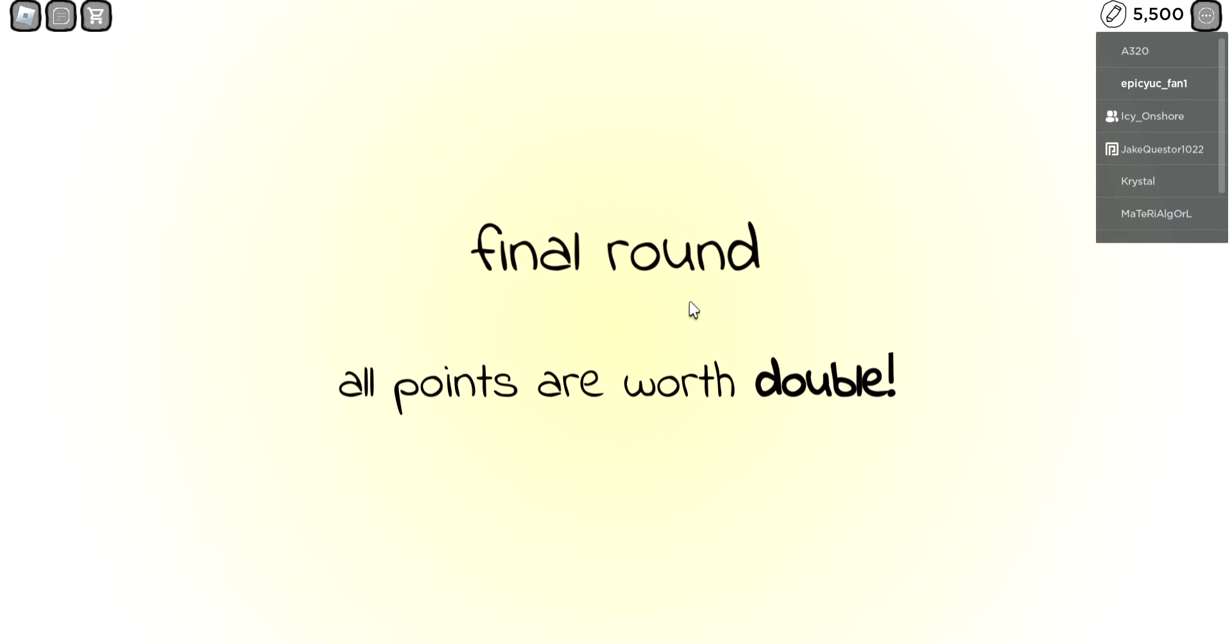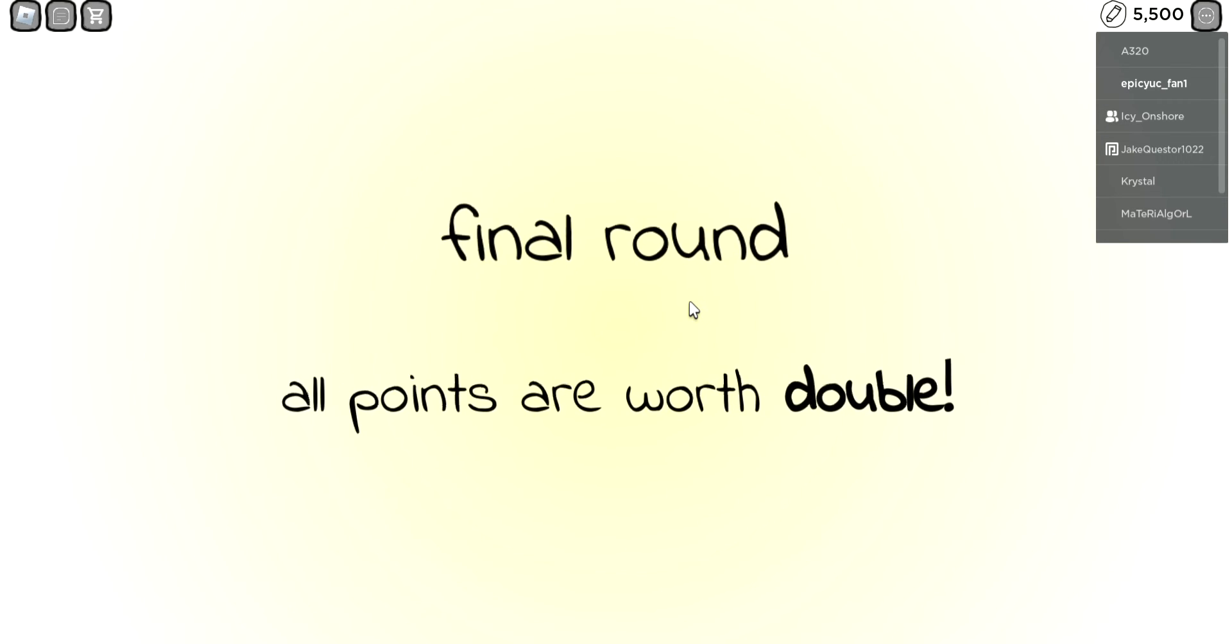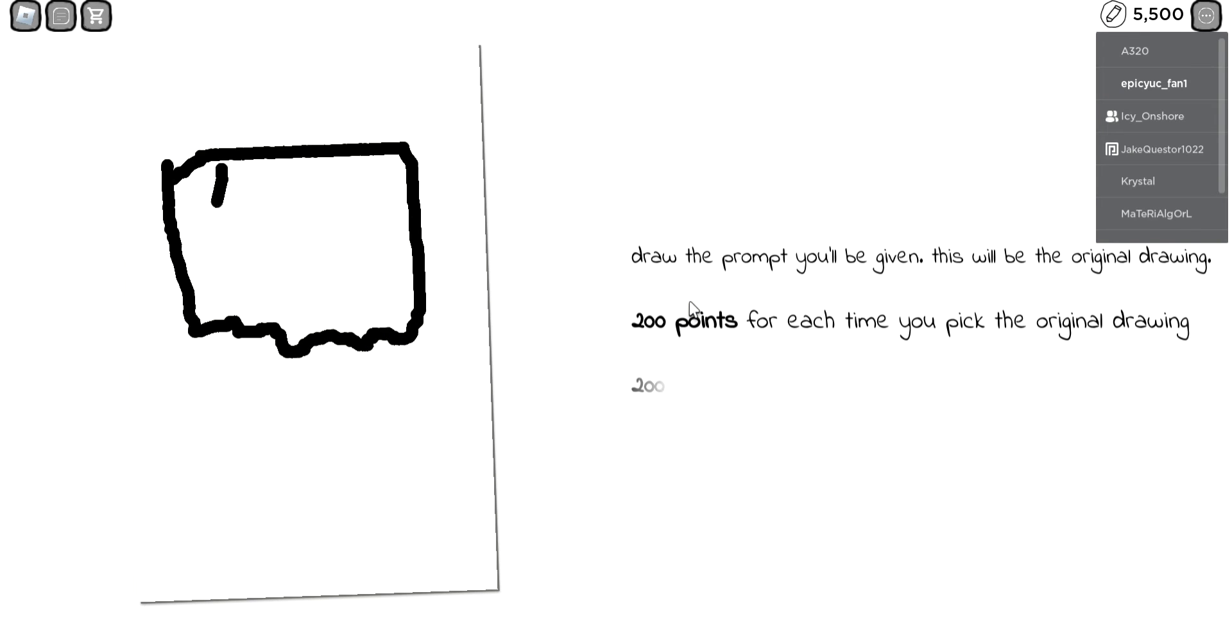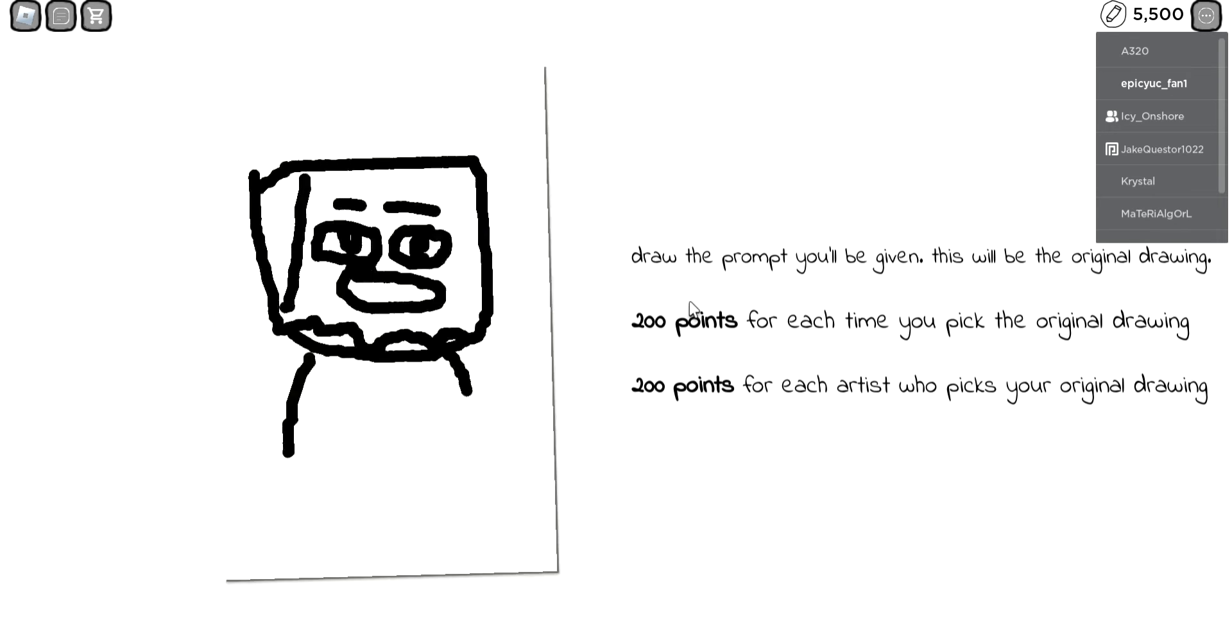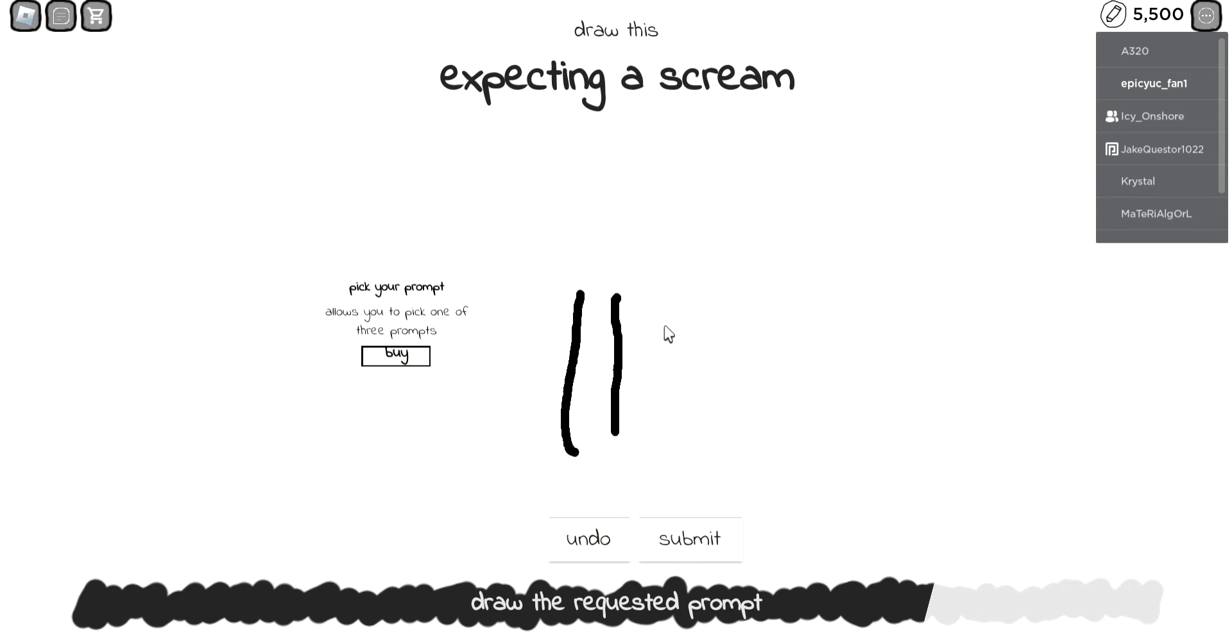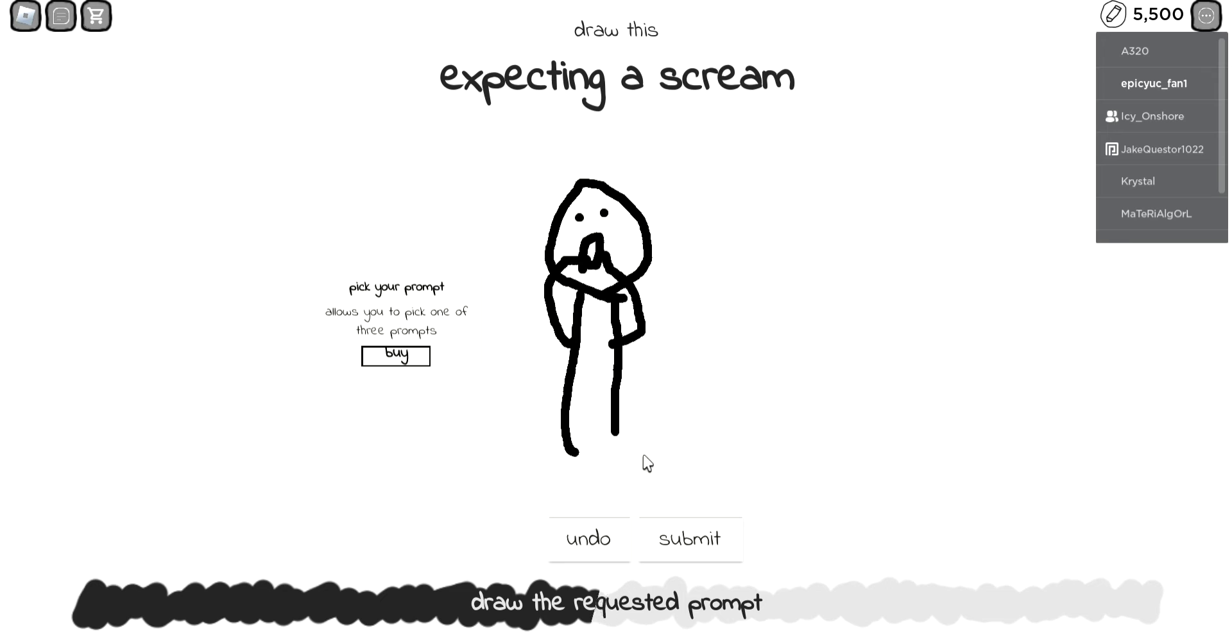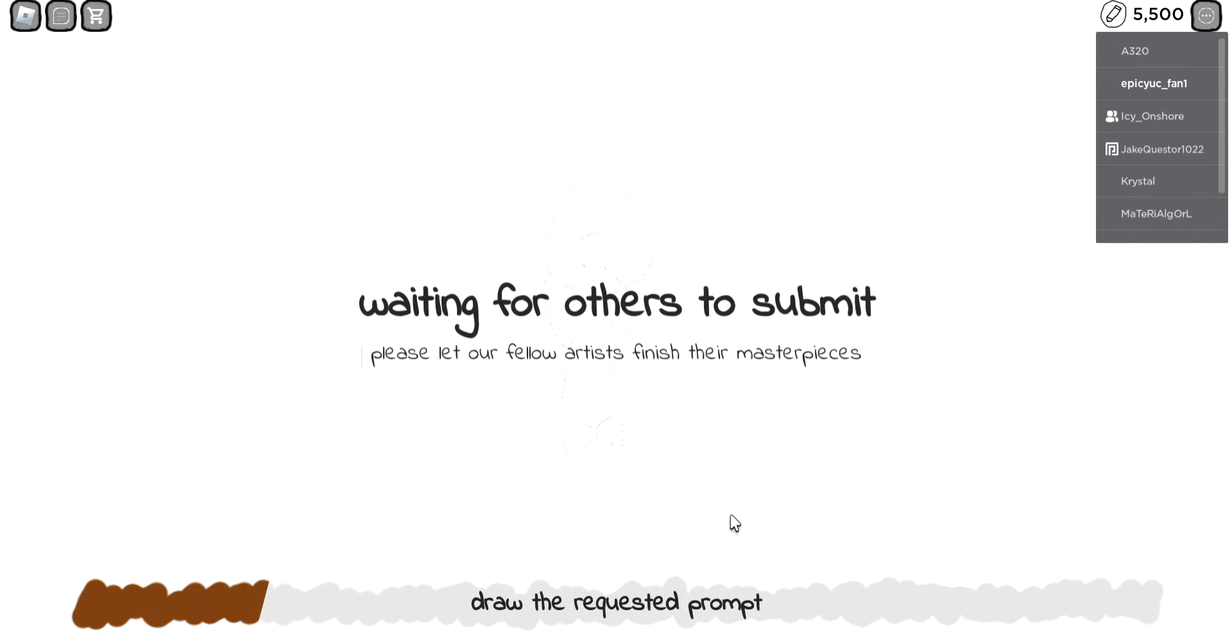Okay, our final round, we're double points. What the heck is this? Is that like a paper bag? Expecting a scream. Oh, oh. Perfect, there's his little toes and submit. Let's go.